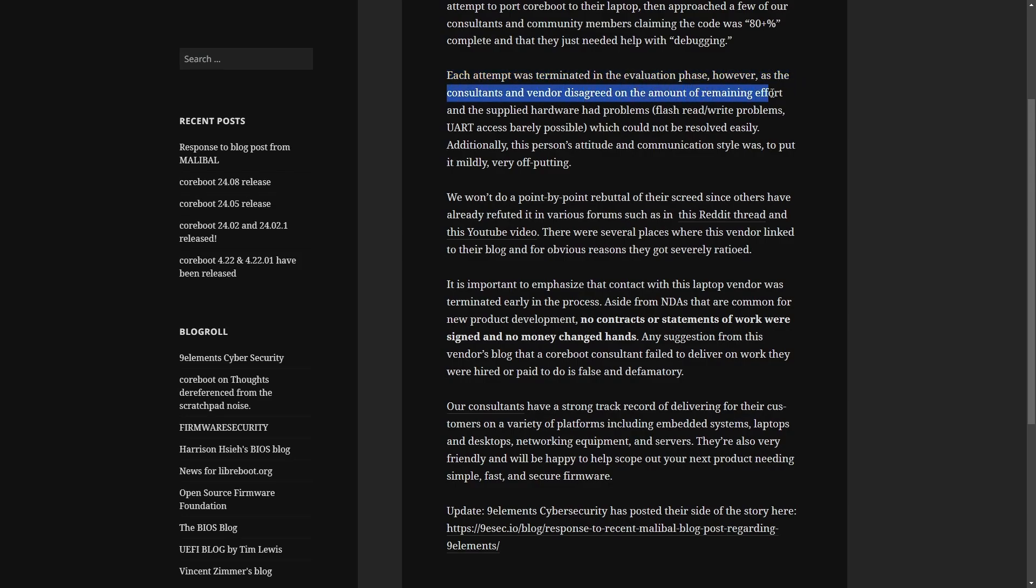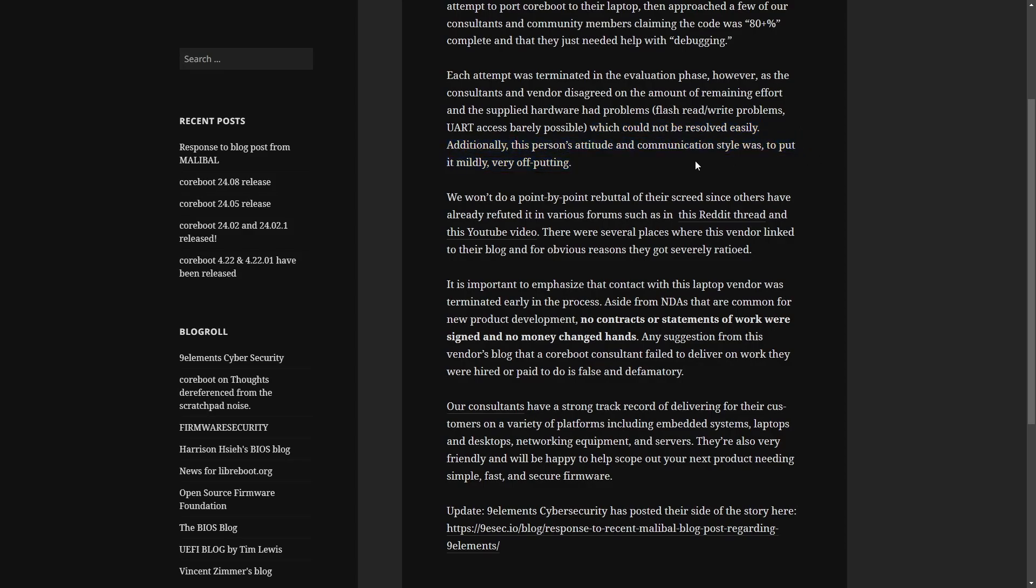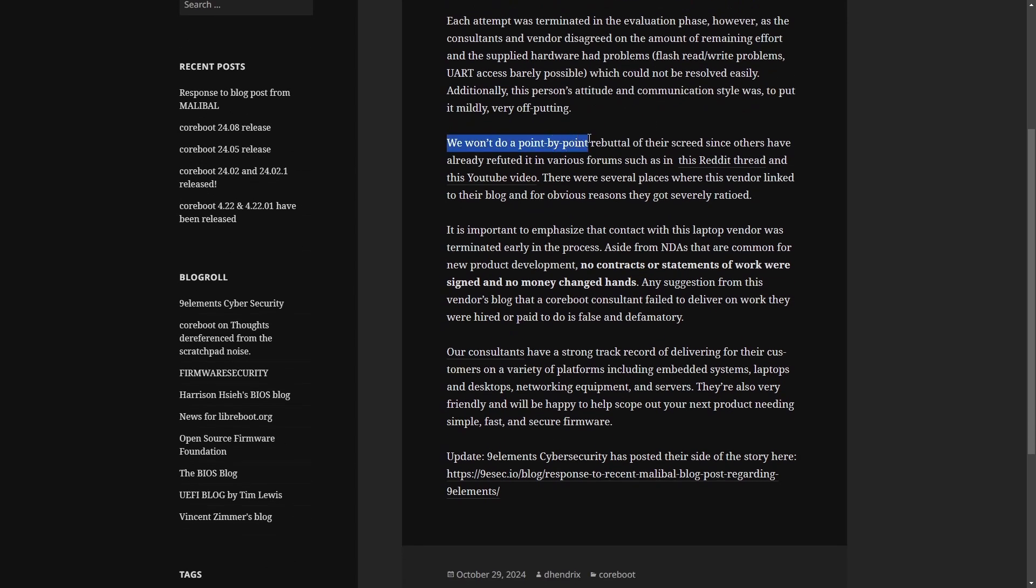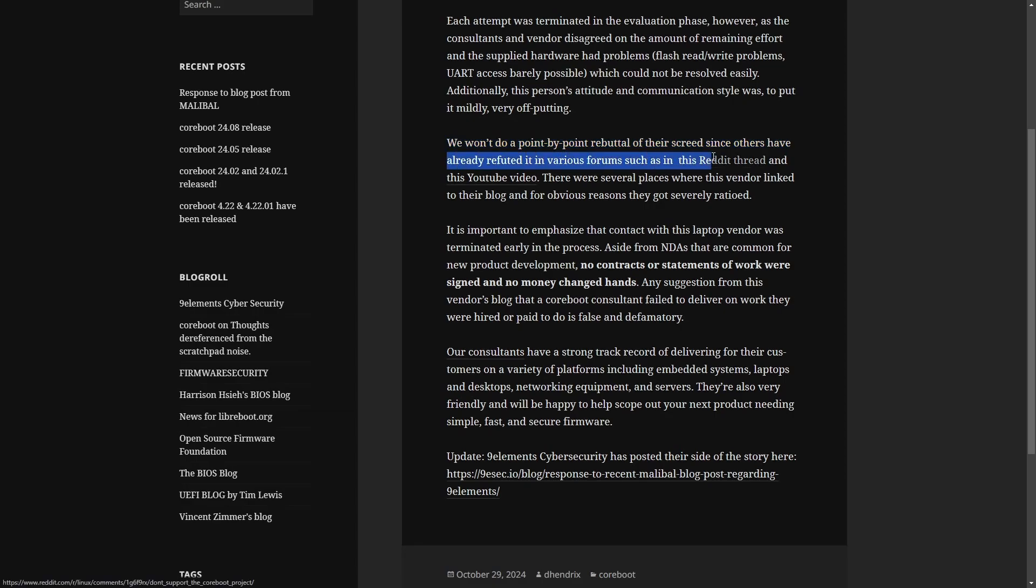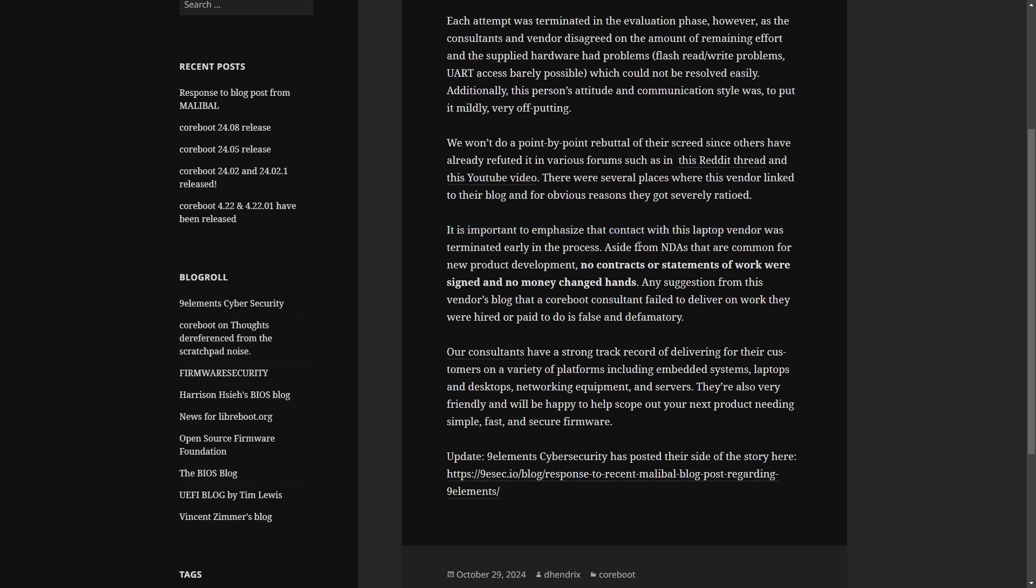However, as consultants and vendors disagreed on the amount of remaining effort and supplied hardware had problems including flash, write problems, you are accessed barely possible, which could not be resolved easily. Additionally, the person's attitude and communication style was, to put it mildly, very off-putting. We won't do a point-by-point rebuttal of the screed since others have already refuted it in various forms such as the Reddit thread and a YouTube video. There are several places where the vendor linked to their blog and for obvious reasons, they got severely ratioed. Again, a lot of shade being thrown around.